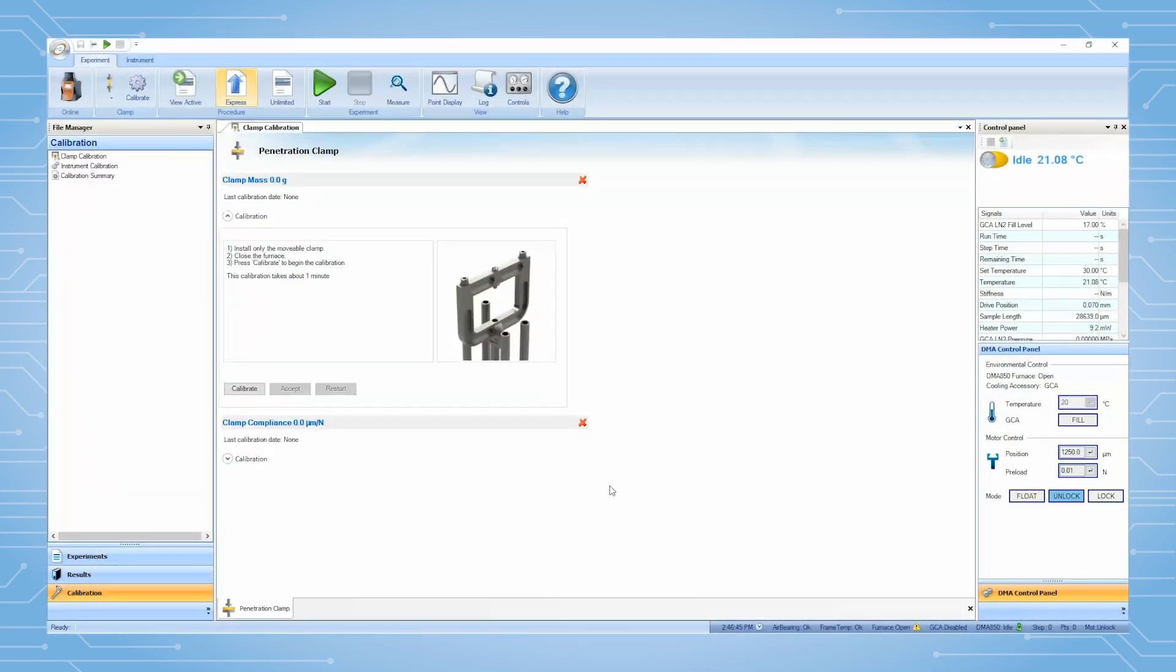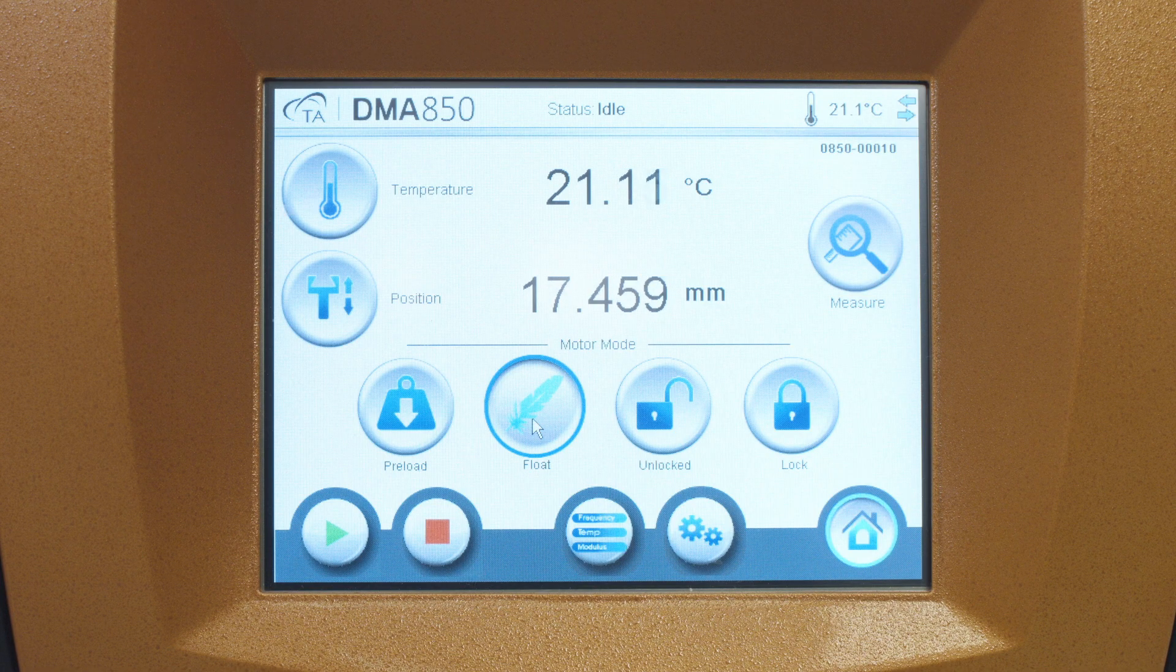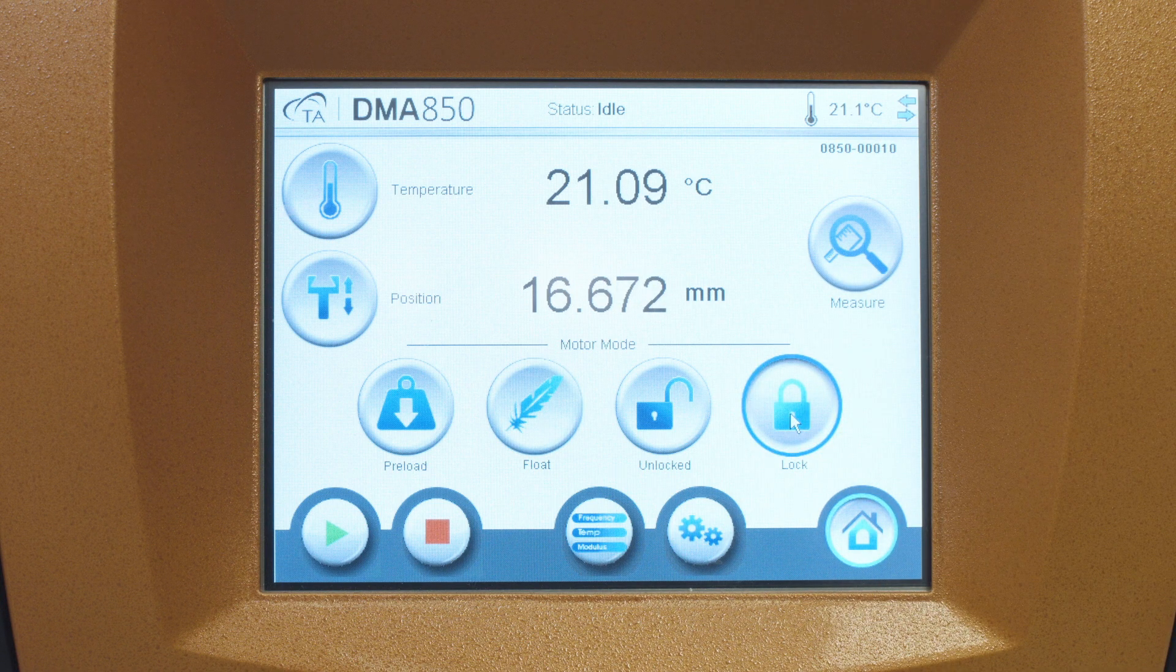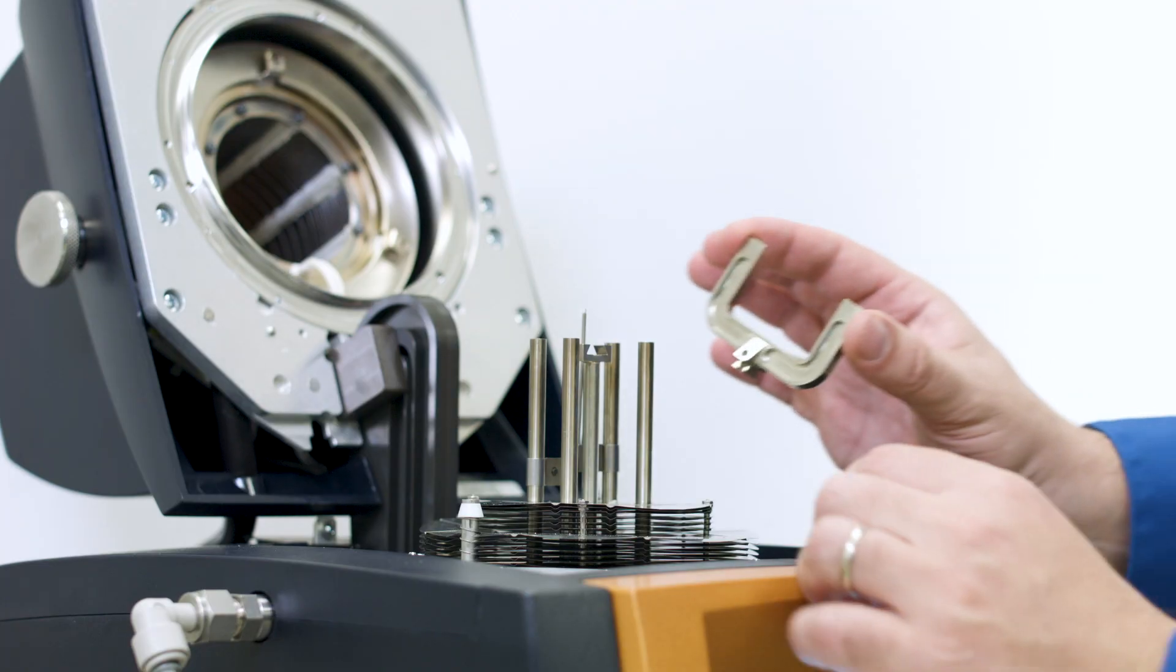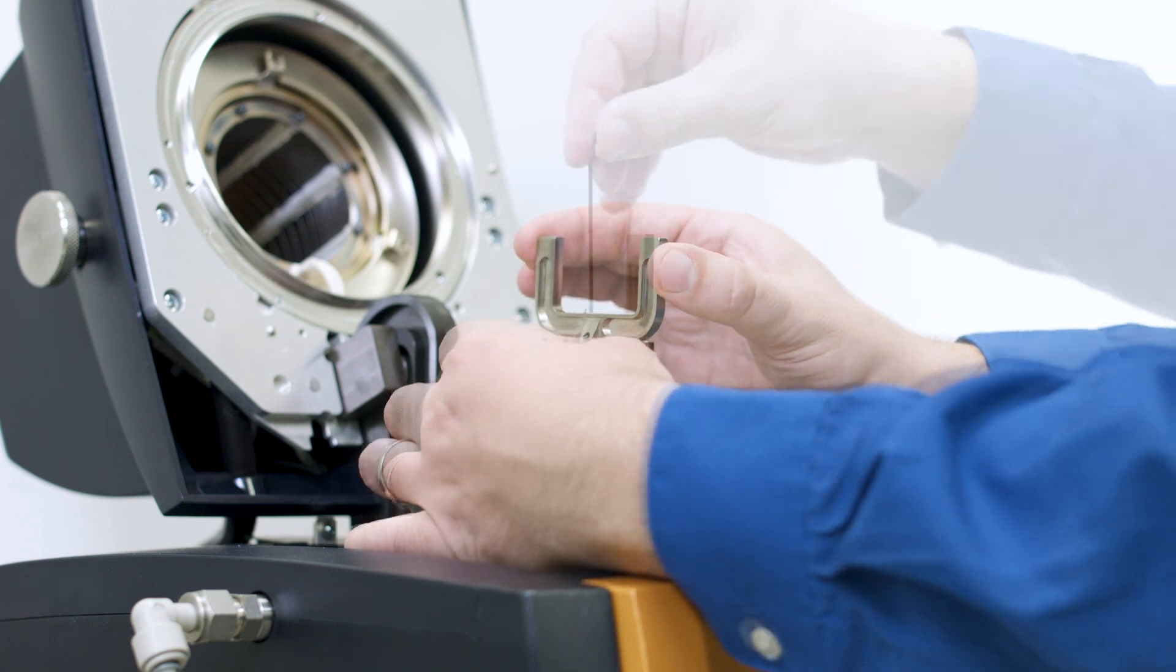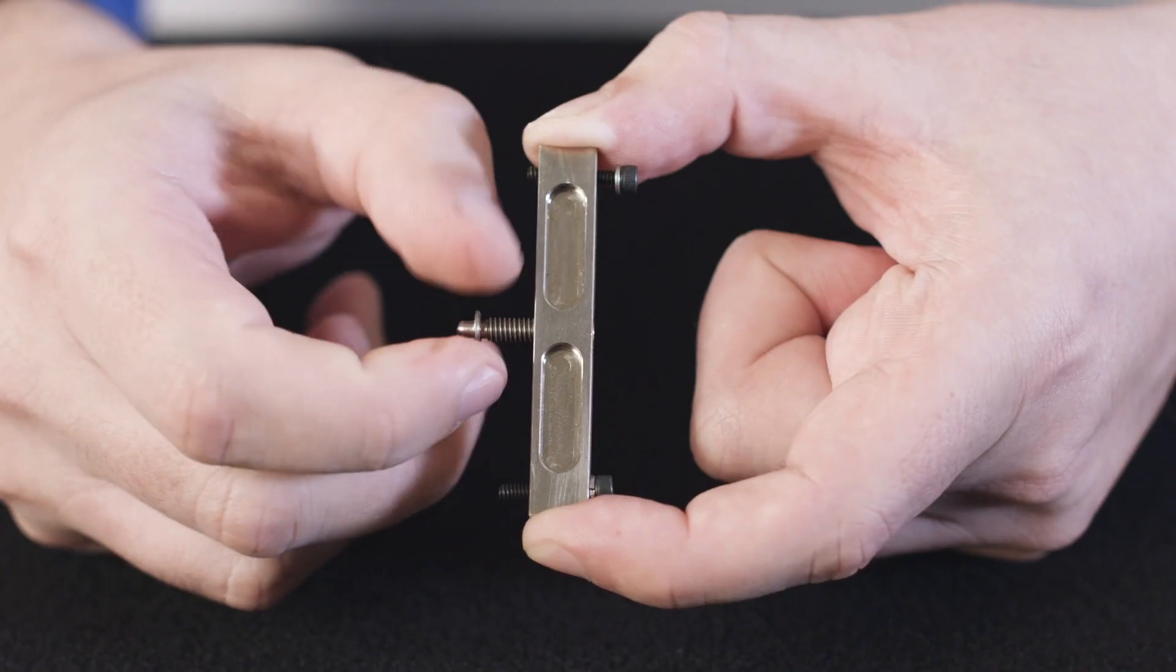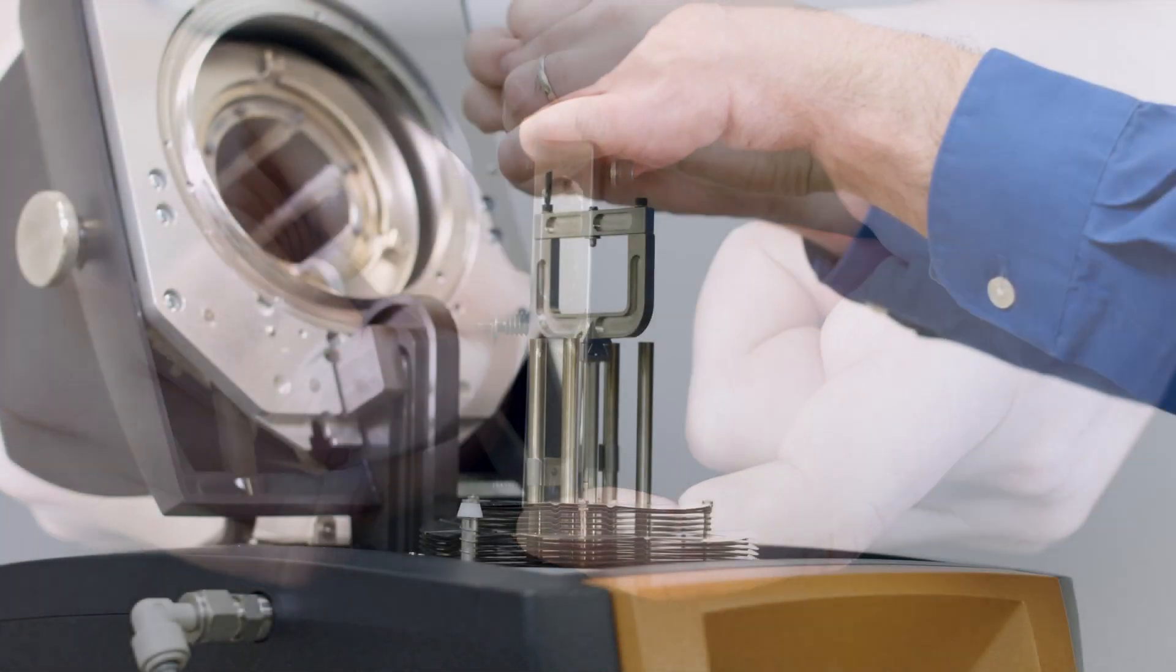Then TRIOS will automatically lead you to perform the clamp calibration. First, clamp mass calibration. From the instrument touch screen, lock the driveshaft. Install the moveable clamp to the driveshaft with the dovetail base and Allen key as shown. Make sure the appropriate probe is already installed.